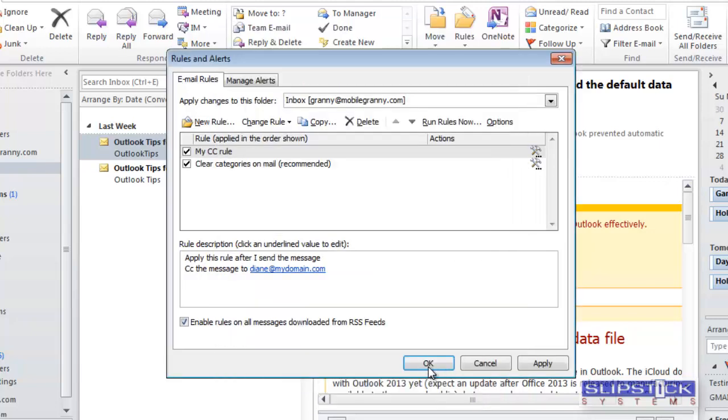Now when you send messages that meet the conditions in your new rule, the messages will be CC'd to your address.